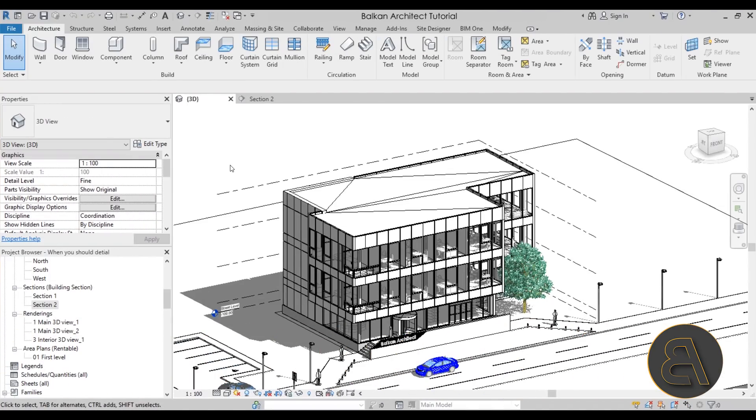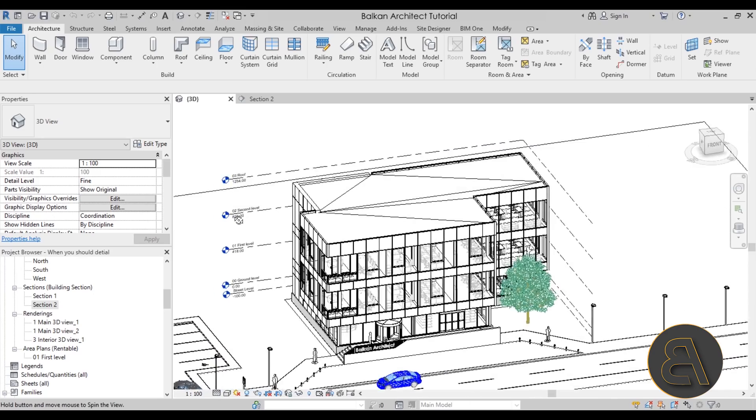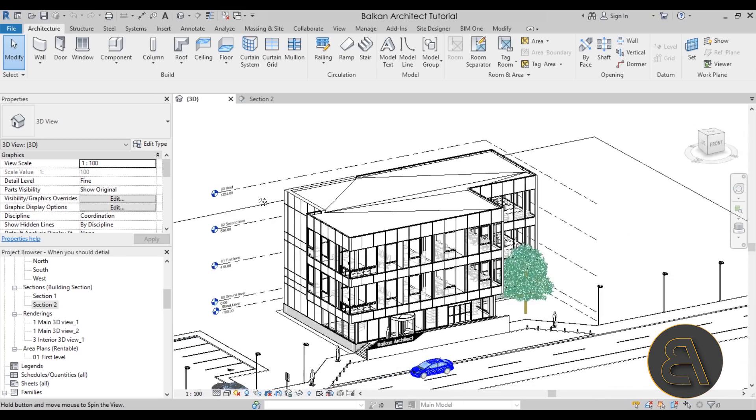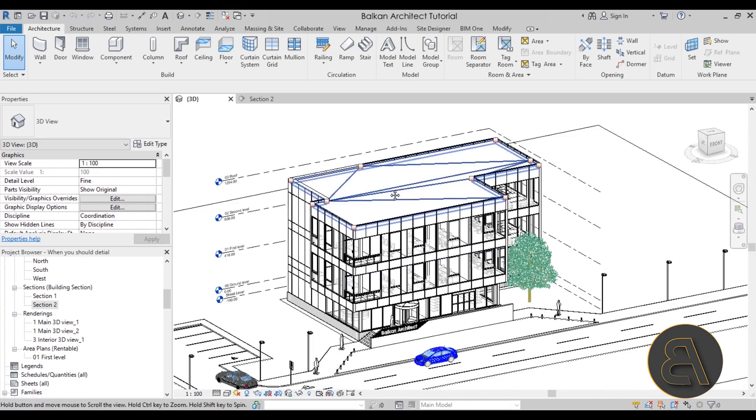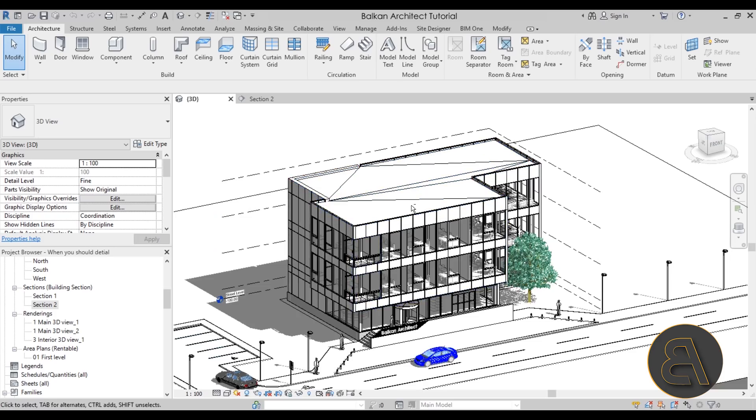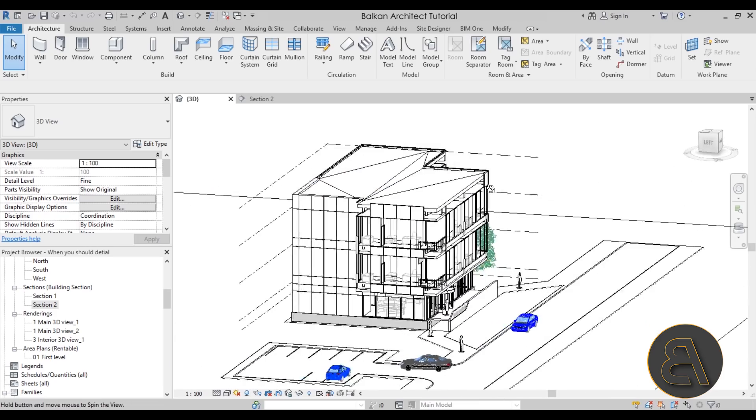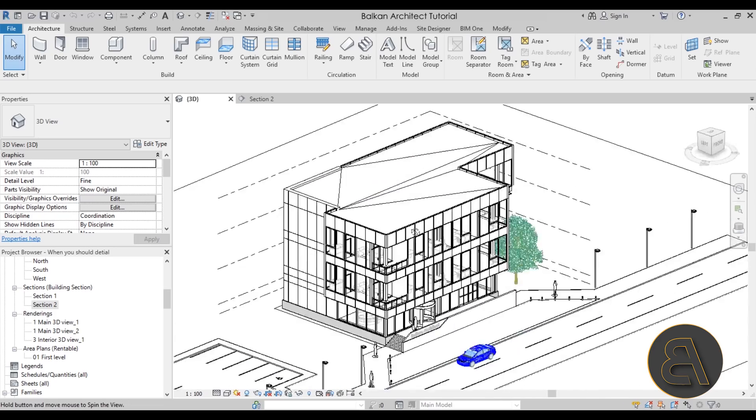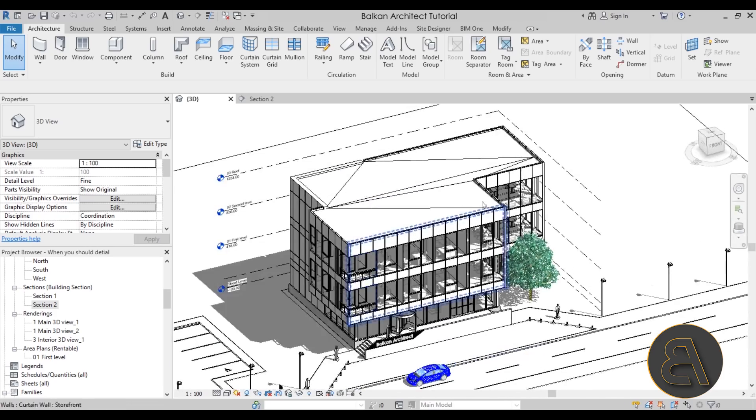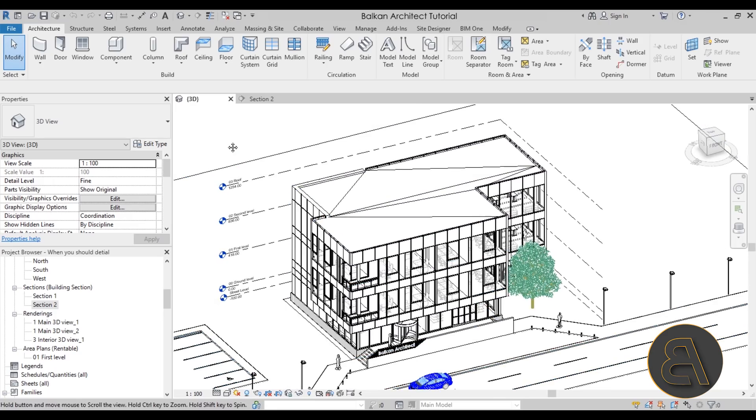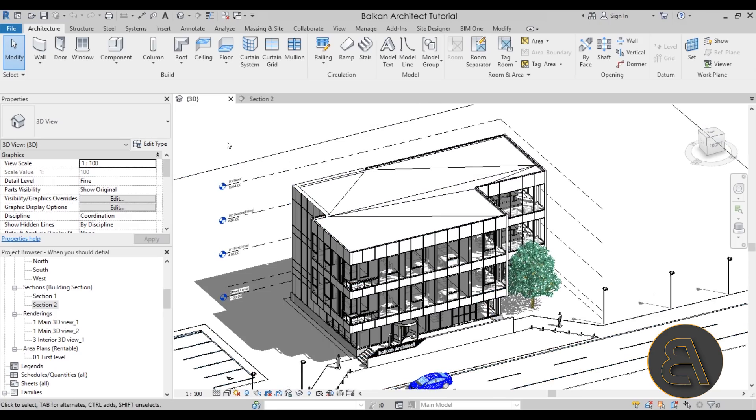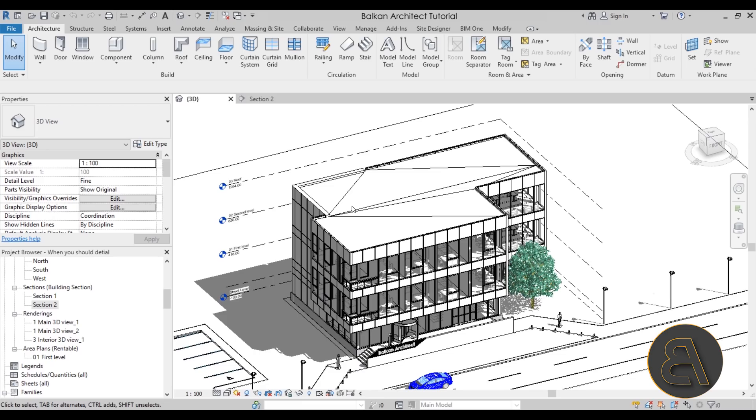Let's start off with the example of when it's a better option to detail instead of model. For this building that we have here, this is the office building from my office building course. If you want to download it or see the full 12-hour course on how I've modeled this building, check out my Patreon, first link in the description.